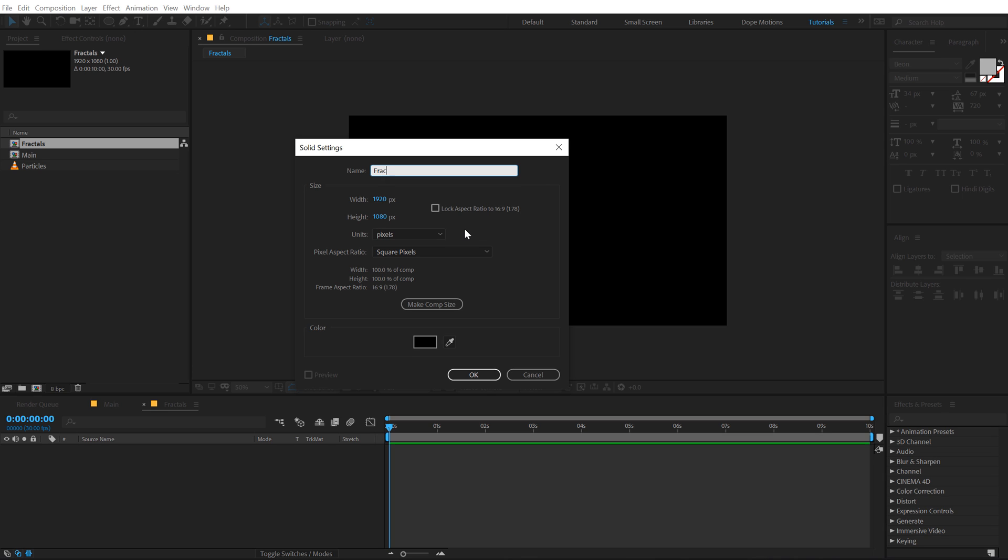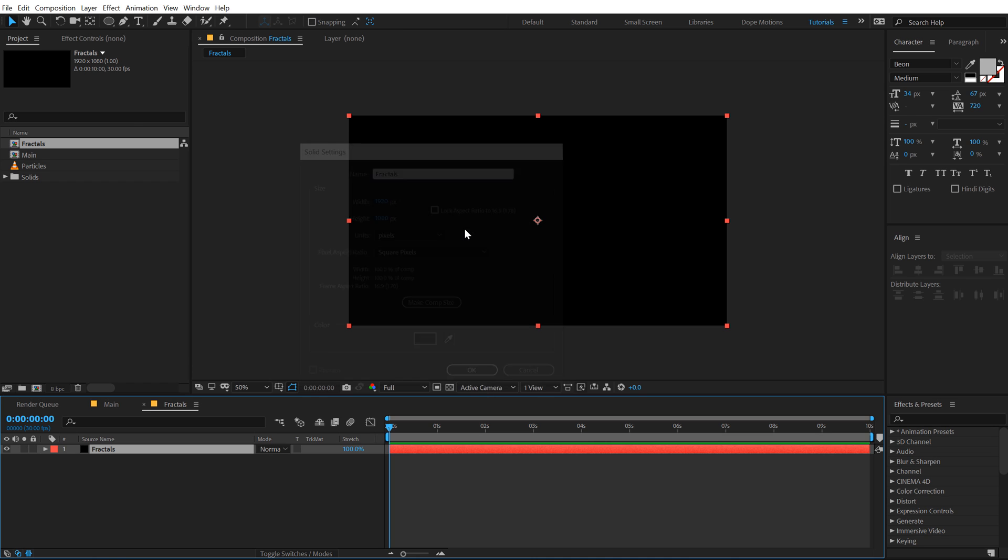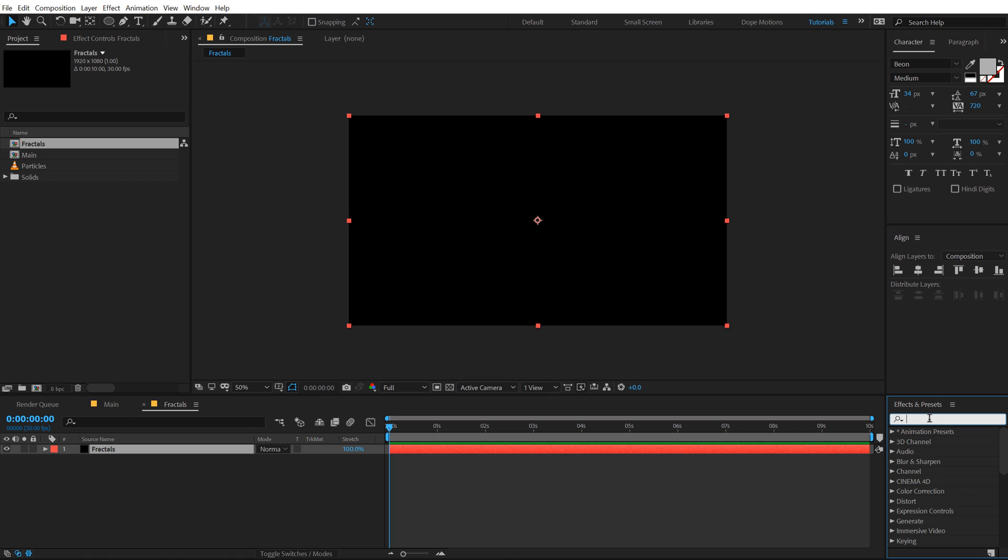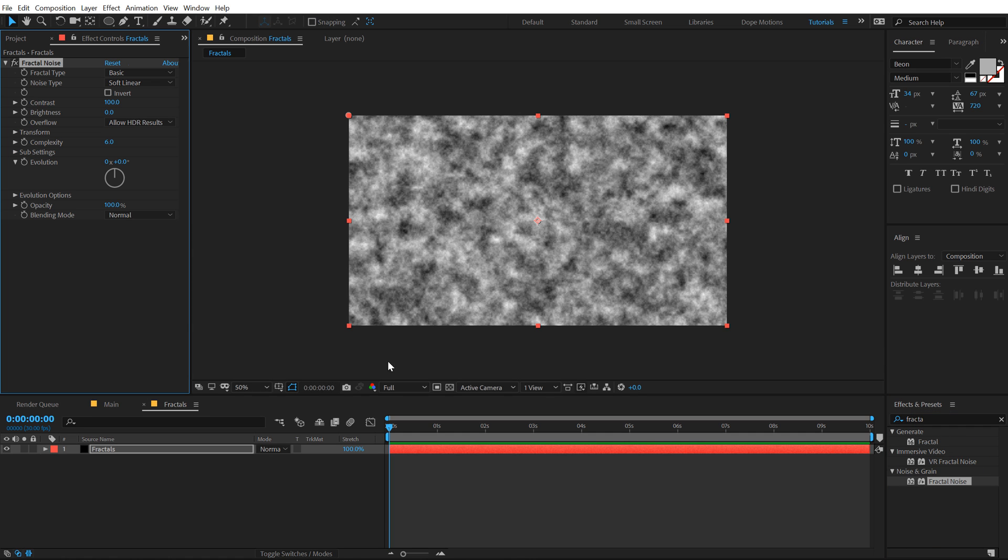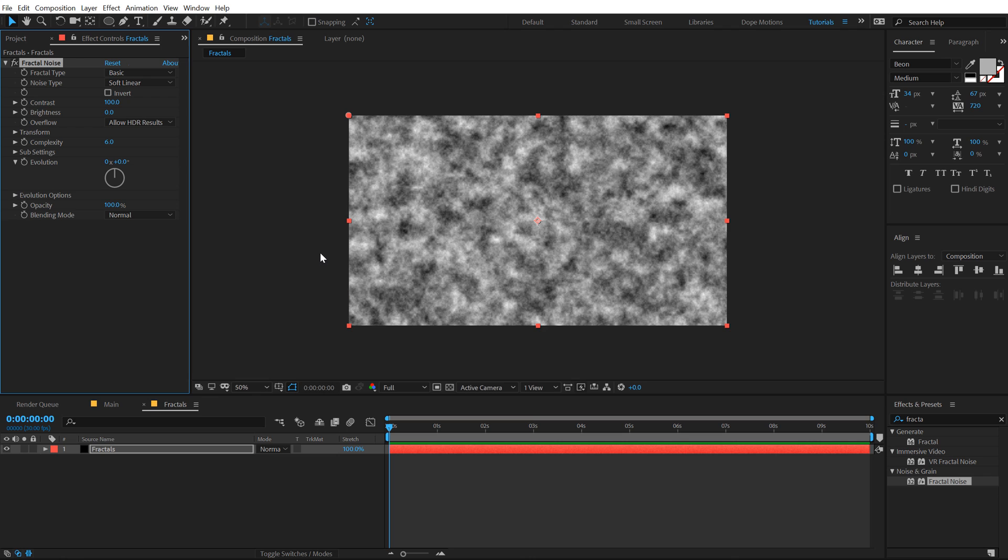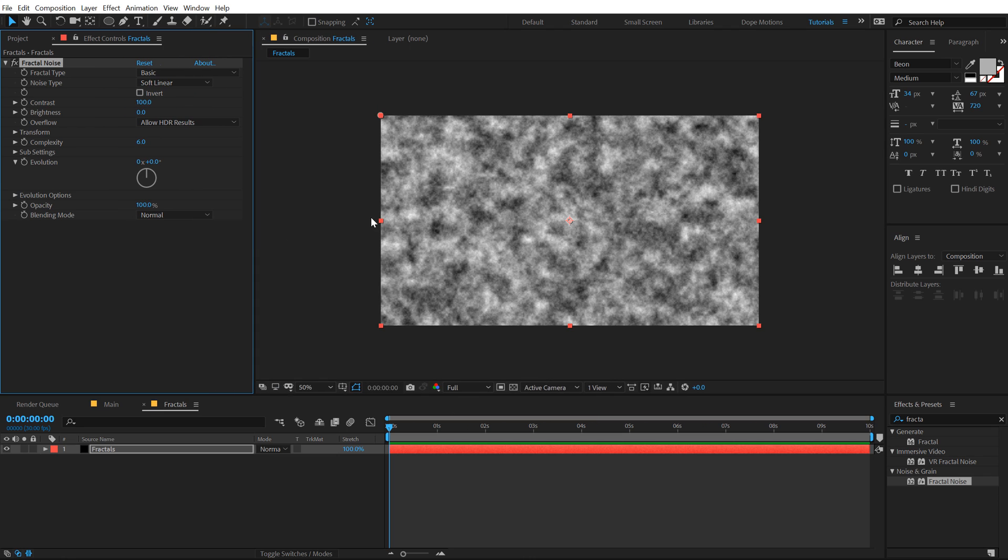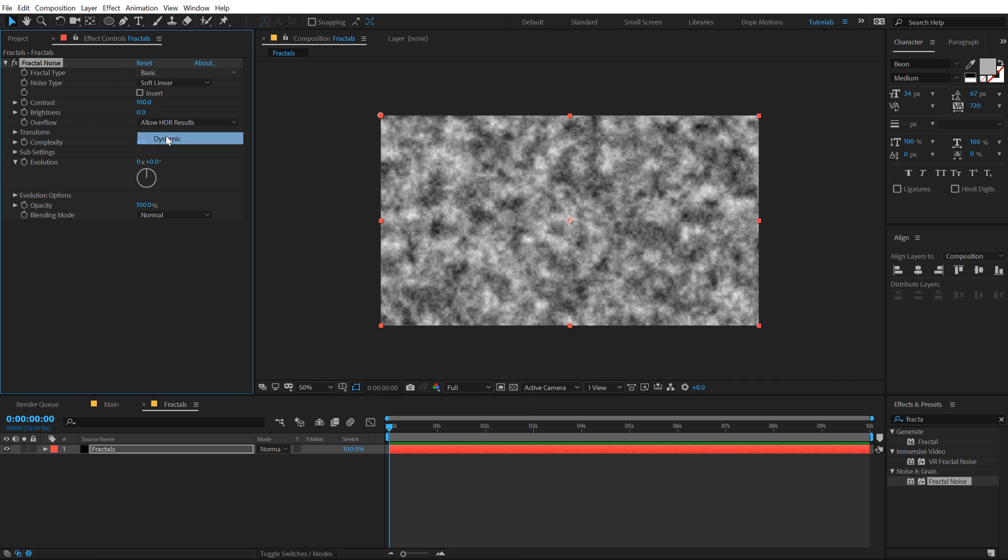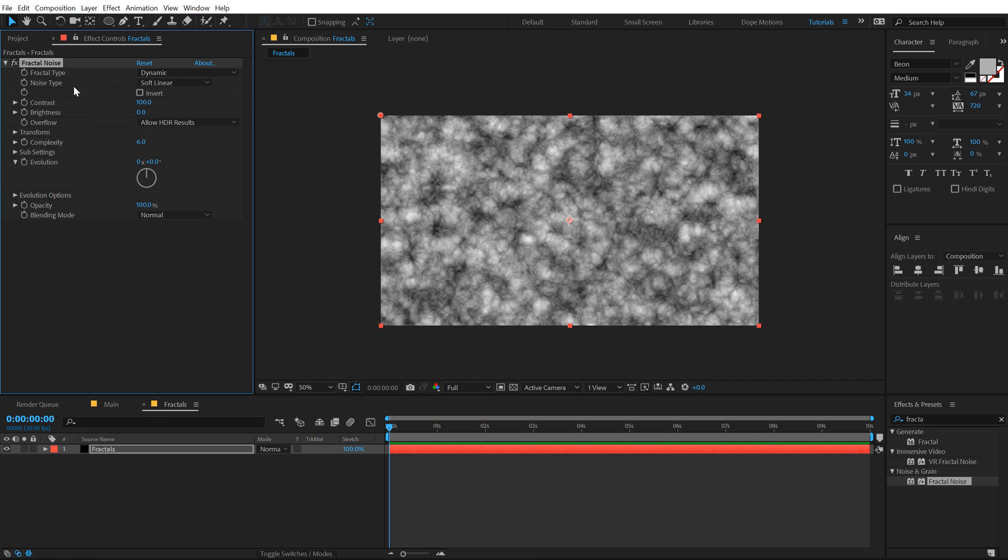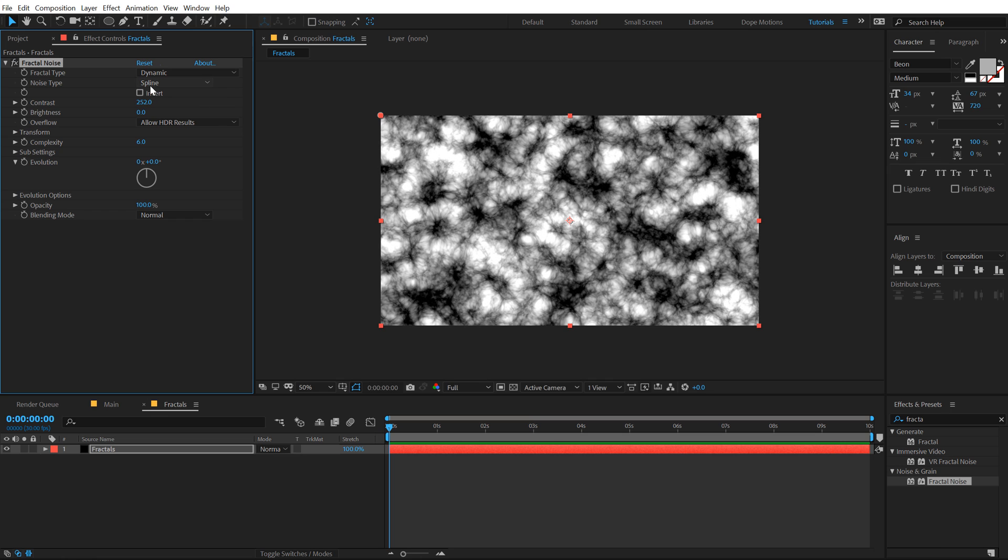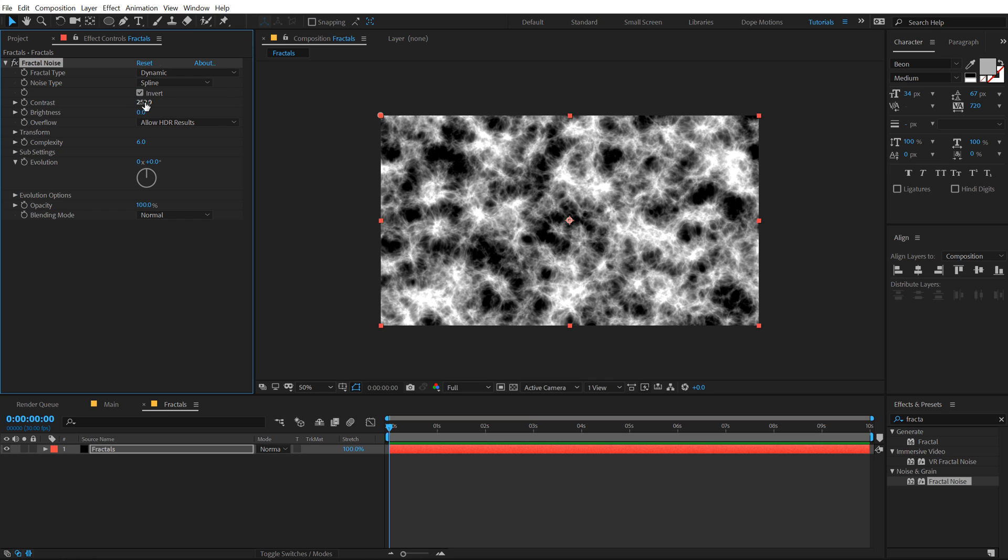Go into Effects and Presets and type in Fractal Noise, double-click to apply that. There are several different things that you can do using this effect, this is absolutely an amazing effect. I have created many different tutorials showing some various uses of this, I'll mention the link in the description in case you guys are interested in those tutorials. In the fractal type, I'm gonna set this to Dynamic and the noise type I'm gonna go with Spline.